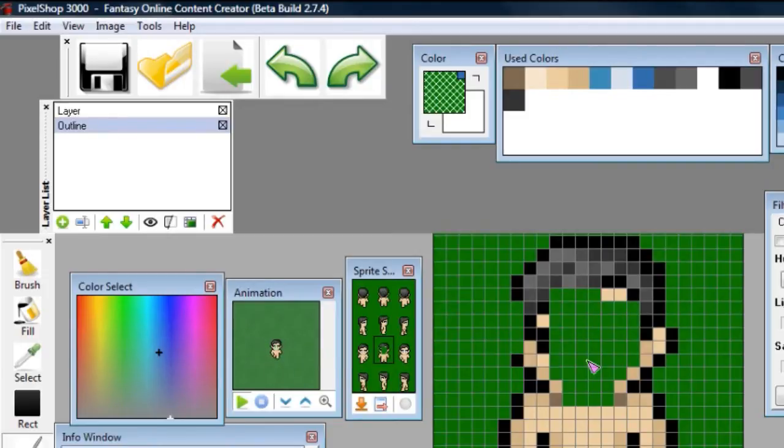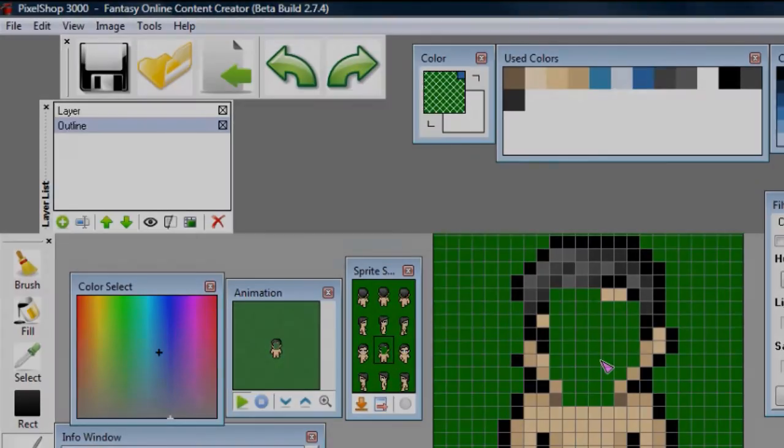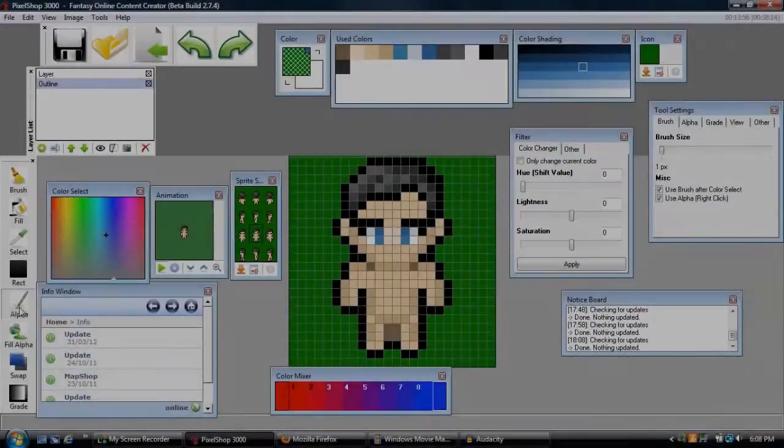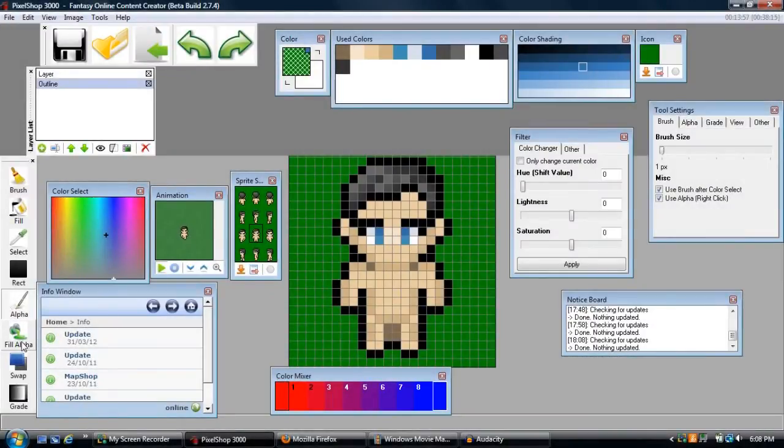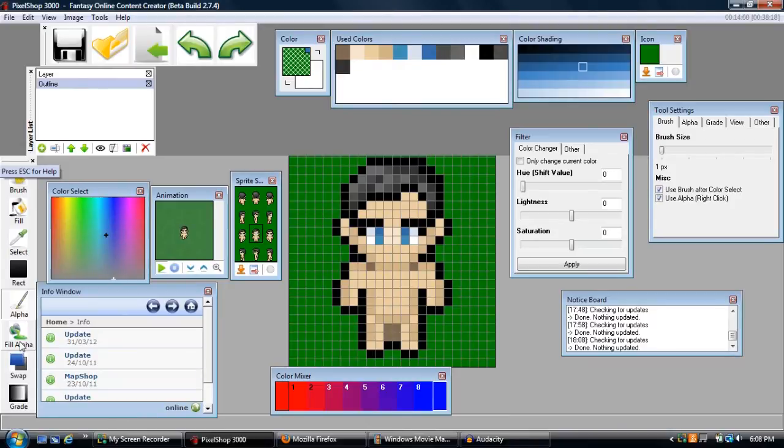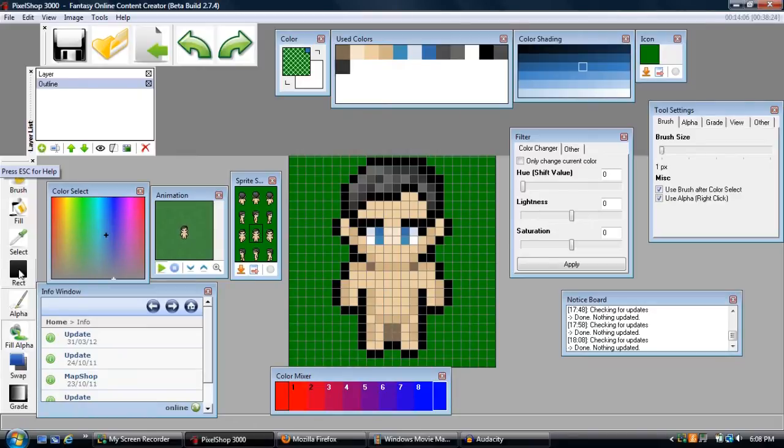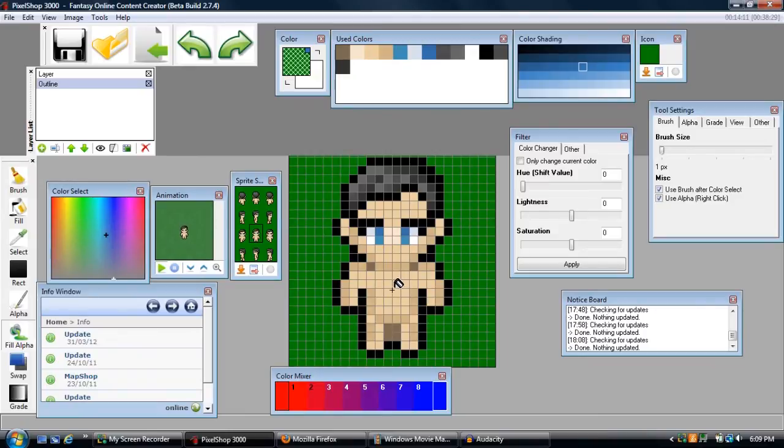Next on the list is the fill alpha tool, and this tool is essentially just the alpha tool put into the fill tool. So if I want to select a huge area with all attached pixels and they're all the same color, all you have to do is select the fill alpha tool and click.